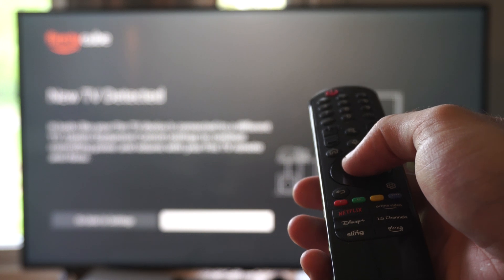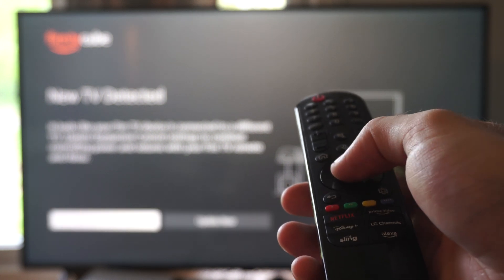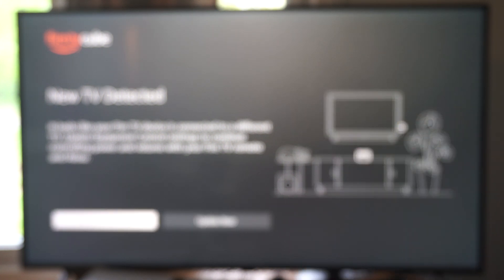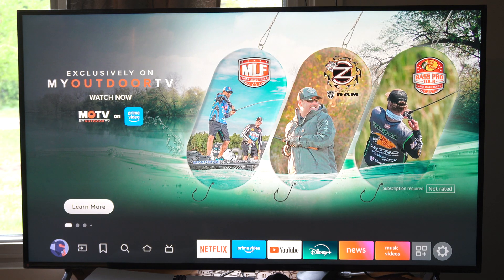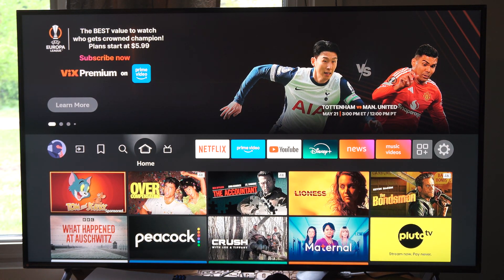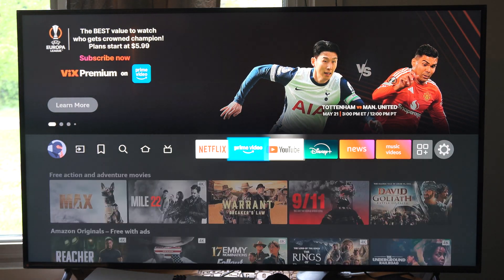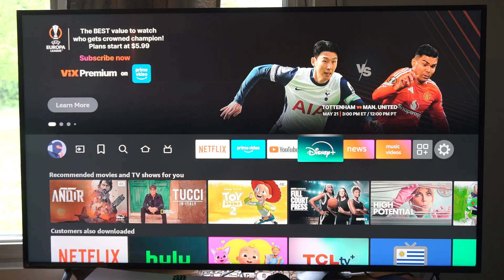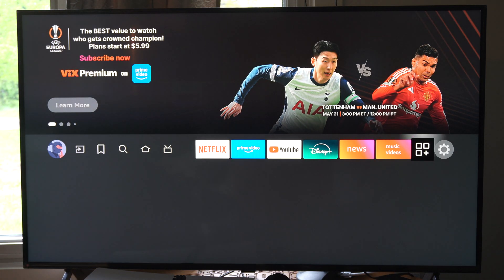Now it says new TV detected. I can do this step later. But if you have HDMI CEC turned on on your TV settings, you can literally just use your TV remote on your Fire Stick and it works quite well.